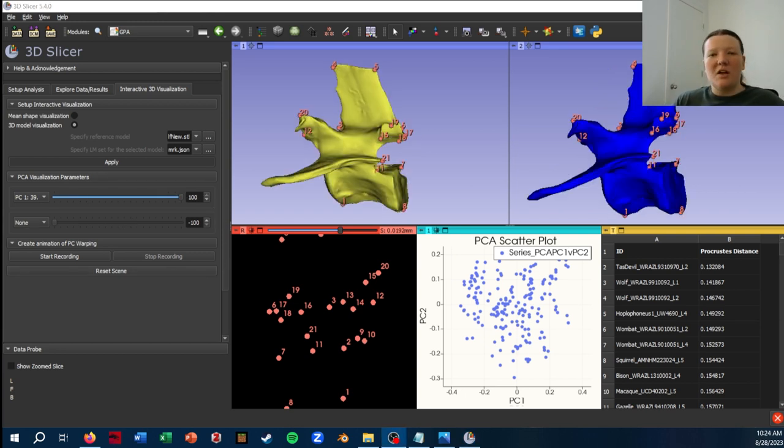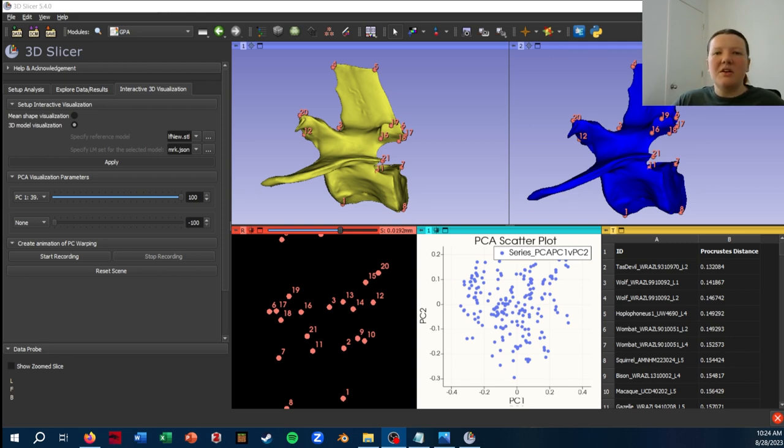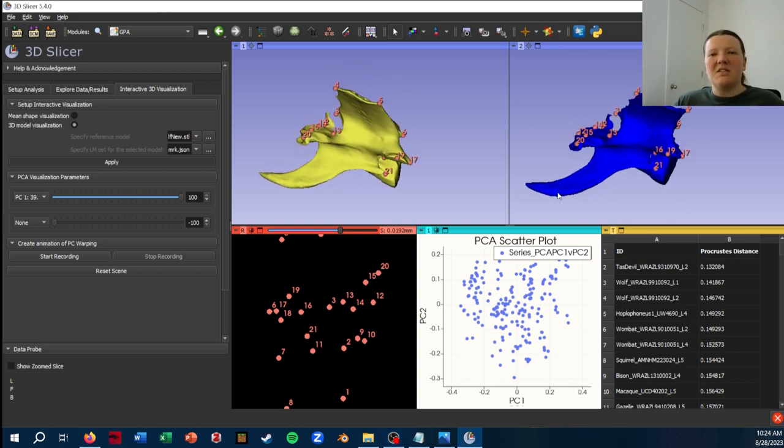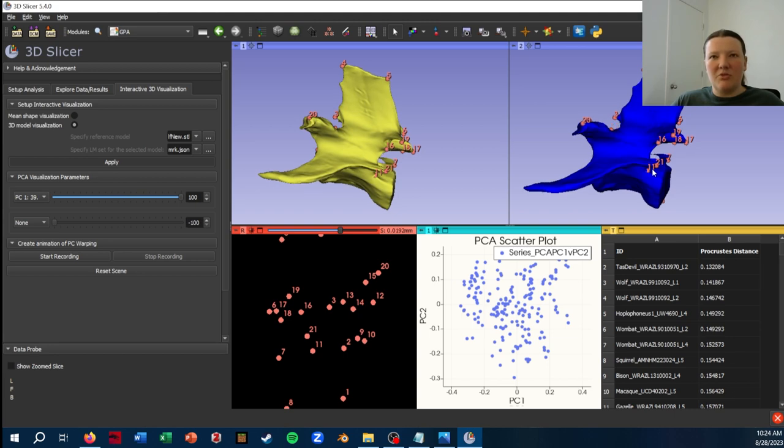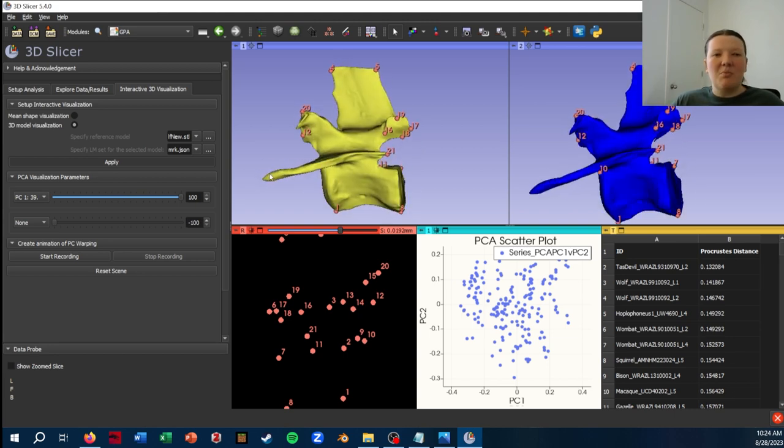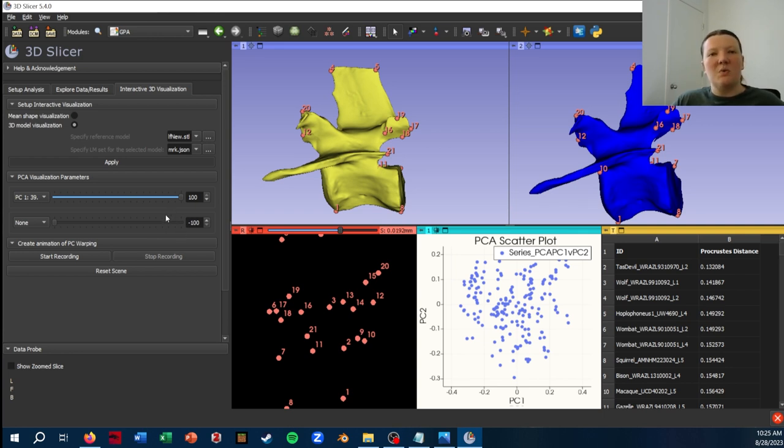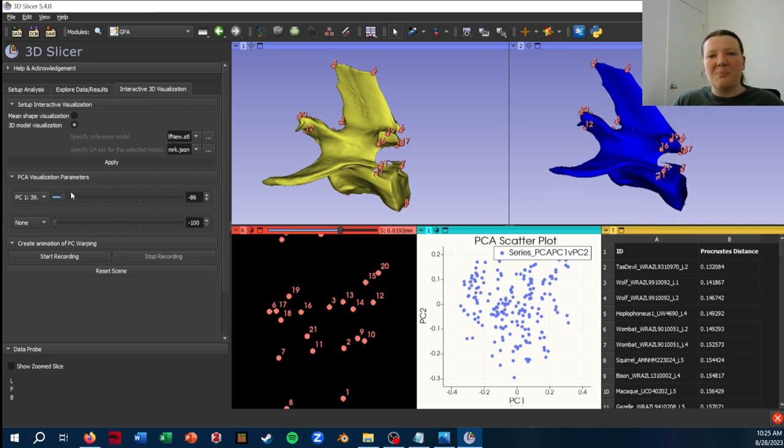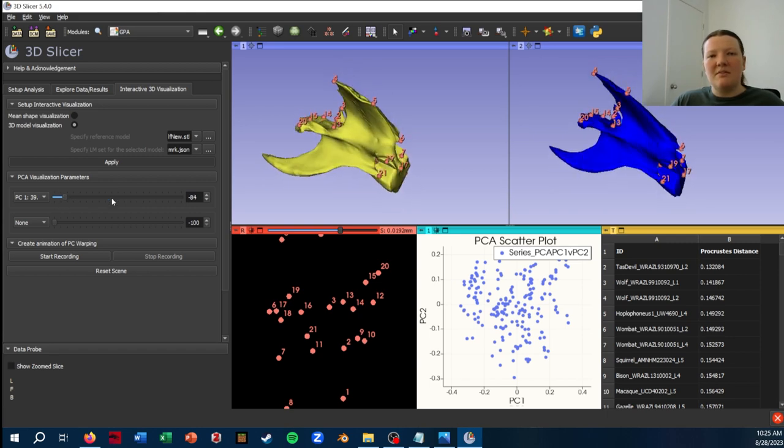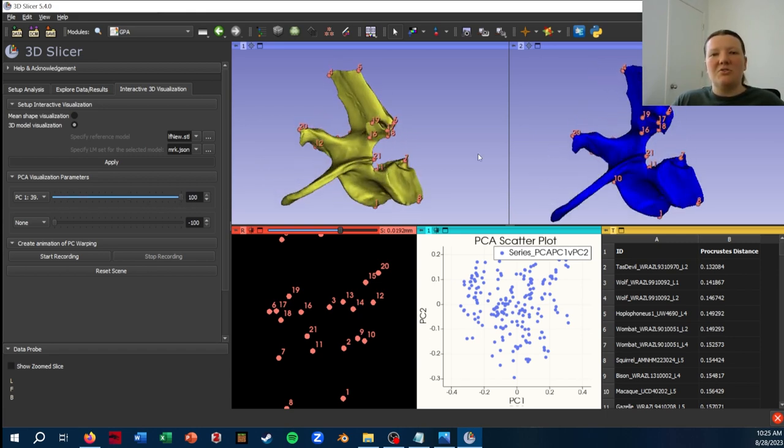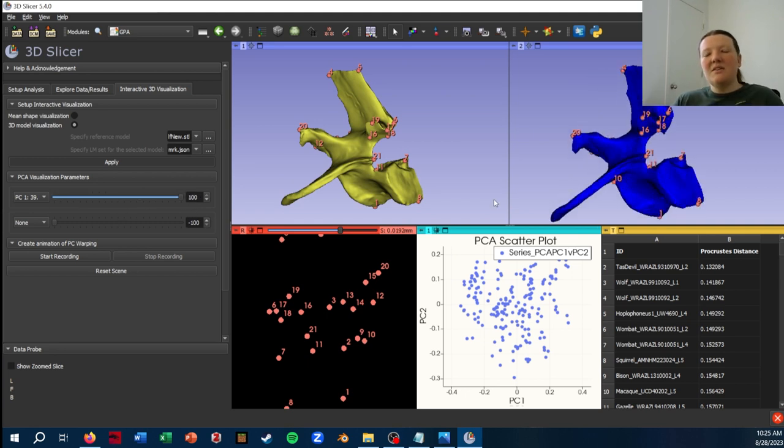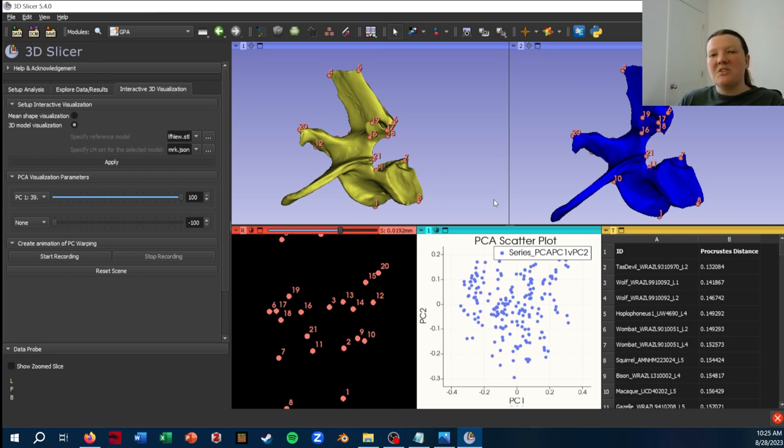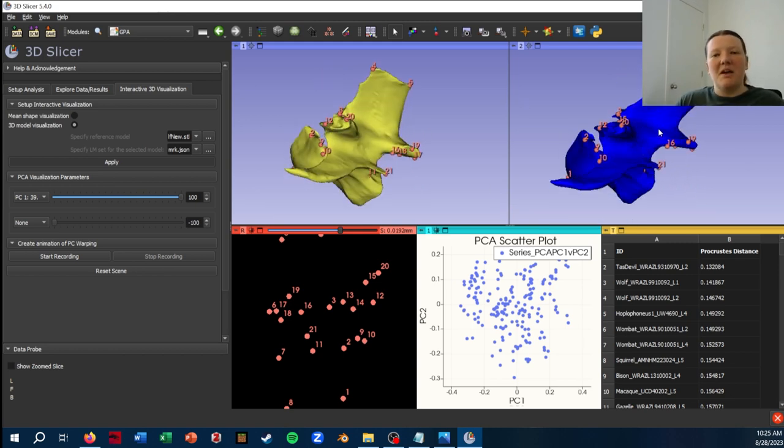And one other caveat to be aware of is that you can really only trust the warping where you have landmarks. So to give you a really concrete example, you might notice that I have no landmarks on the transverse process of the vertebrae here. That's because it's broken off in like three quarters of my specimens. But because it's still part of the mesh, the transform that's being applied to warp the beaver vertebrae to these coordinates is still going to warp that transverse process. So you'll see it get really skinny, really long. It'll change its angle. And because I have no data on what the actual shape changes of that are in my data set, I don't want to make any interpretations from those changes in the mesh.